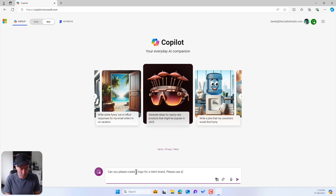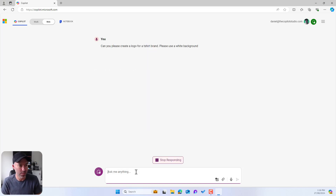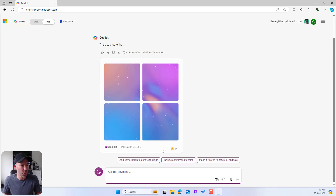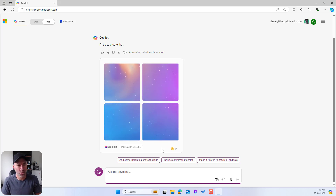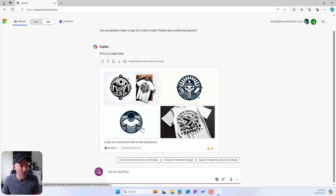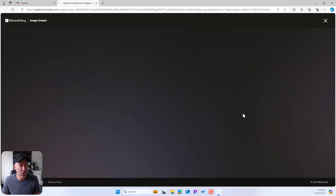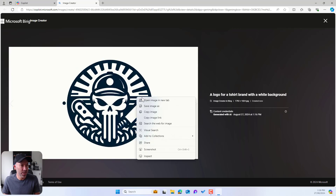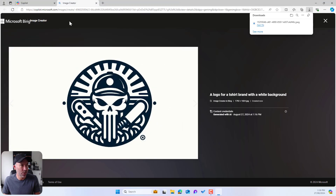Please use a white background and let's see what it comes back with. We should get four options to choose from, and then we can iterate and do further manipulation if we want for our logo. We've got a few here — I'm going to choose this one and I'm going to download it. I'll save image and save it to my downloads folder.